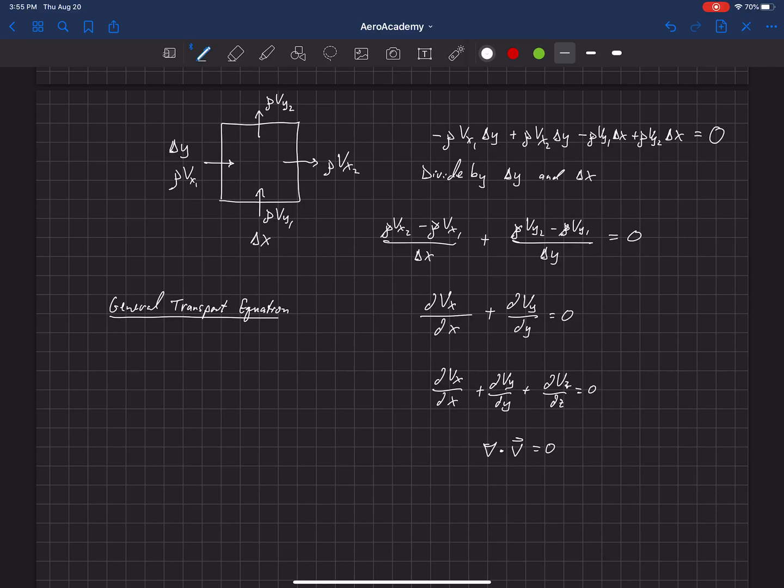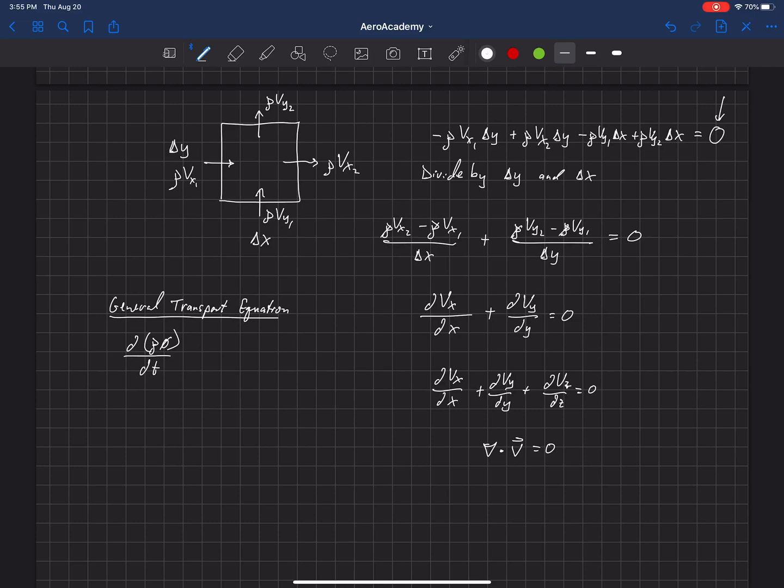But we can write that as del rho phi dt because, remember, we said that this was equal to zero over here, but it wouldn't have to be. If the quantity inside of the cell can change as a function of time, that's what this first term here is saying, that the quantity could be stored or build up or decrease as a function of time inside of that cell.